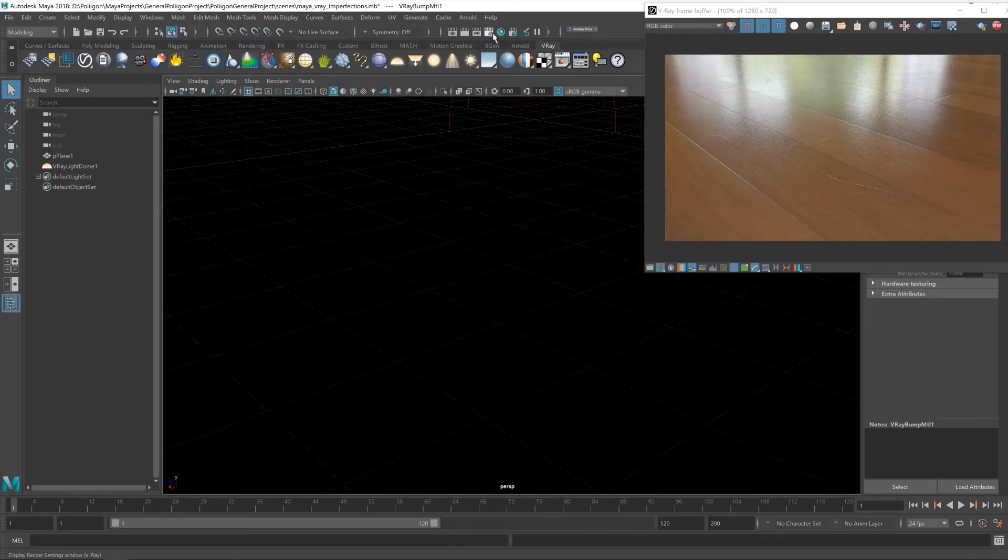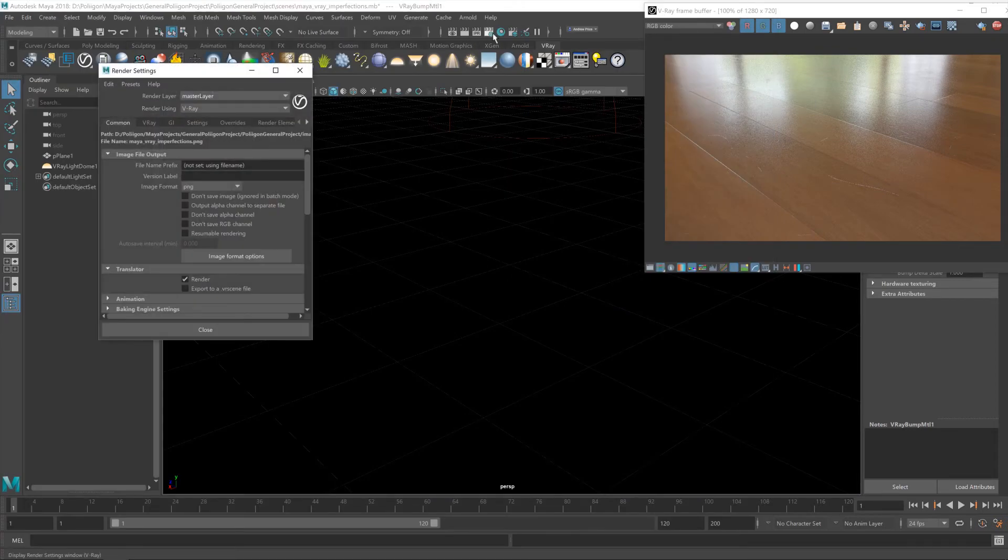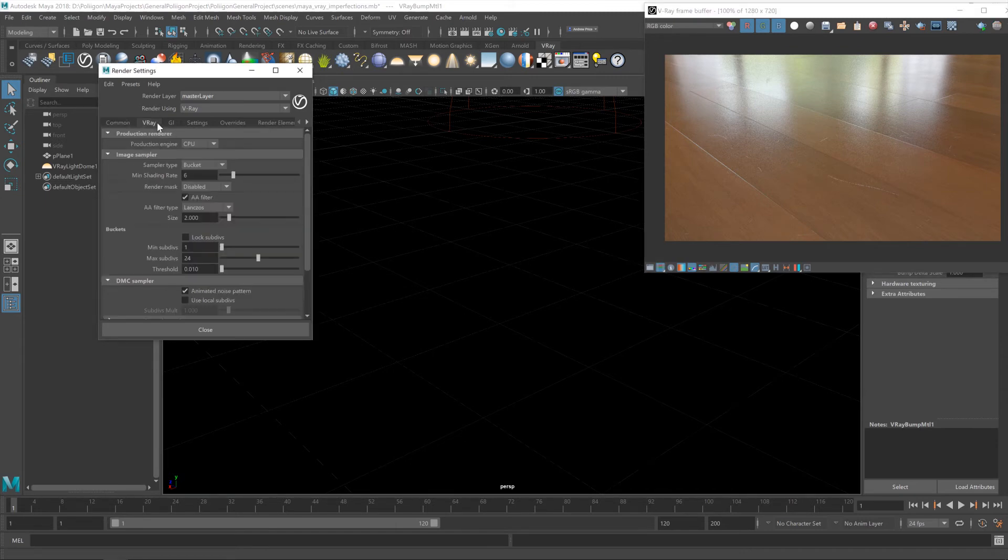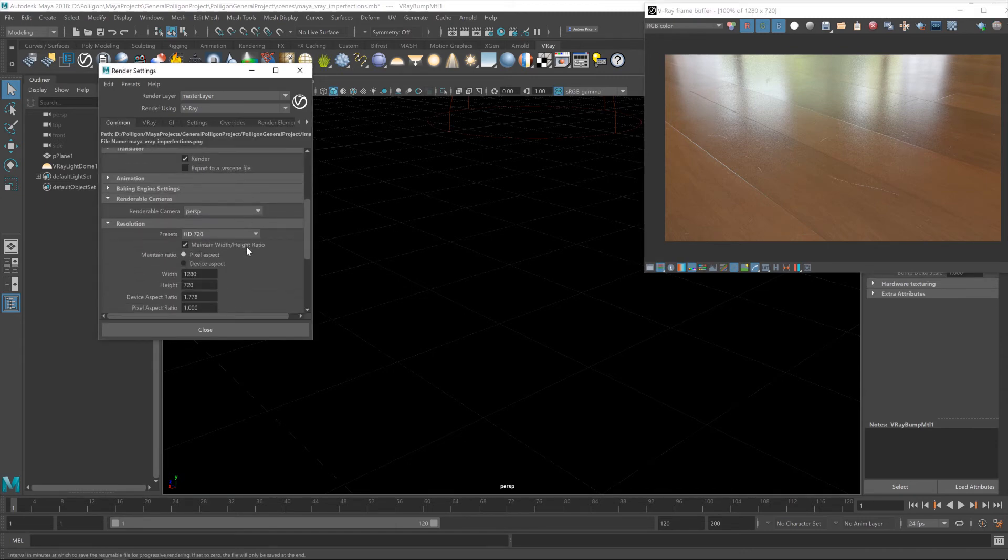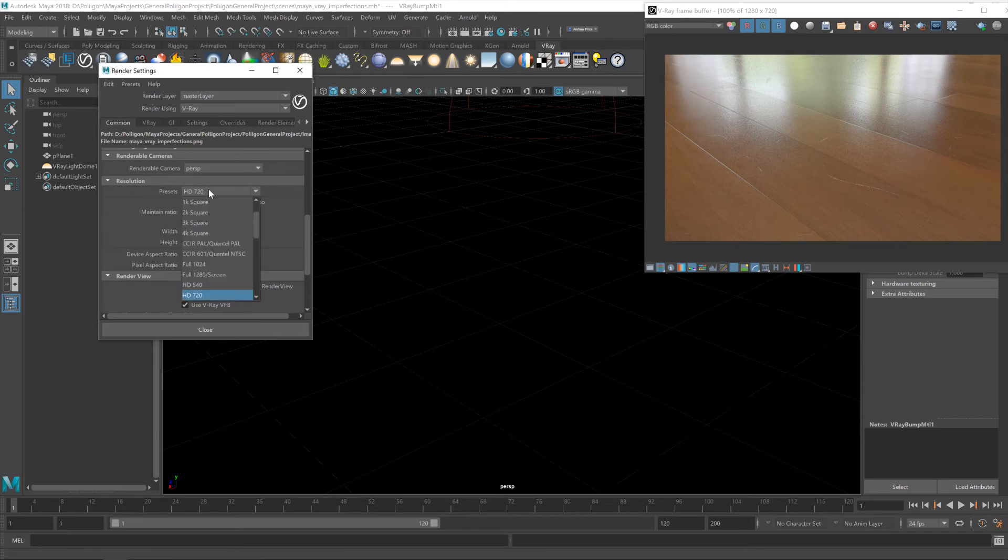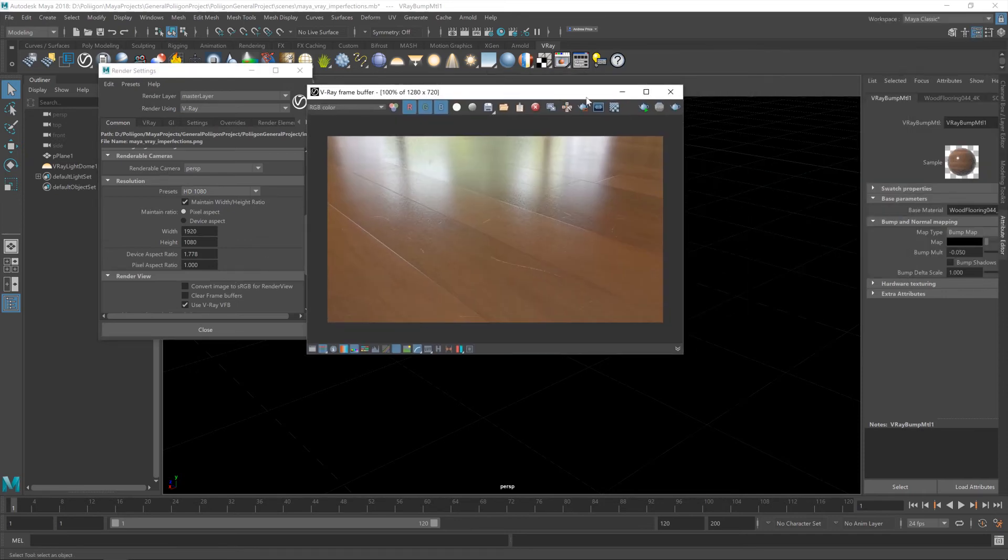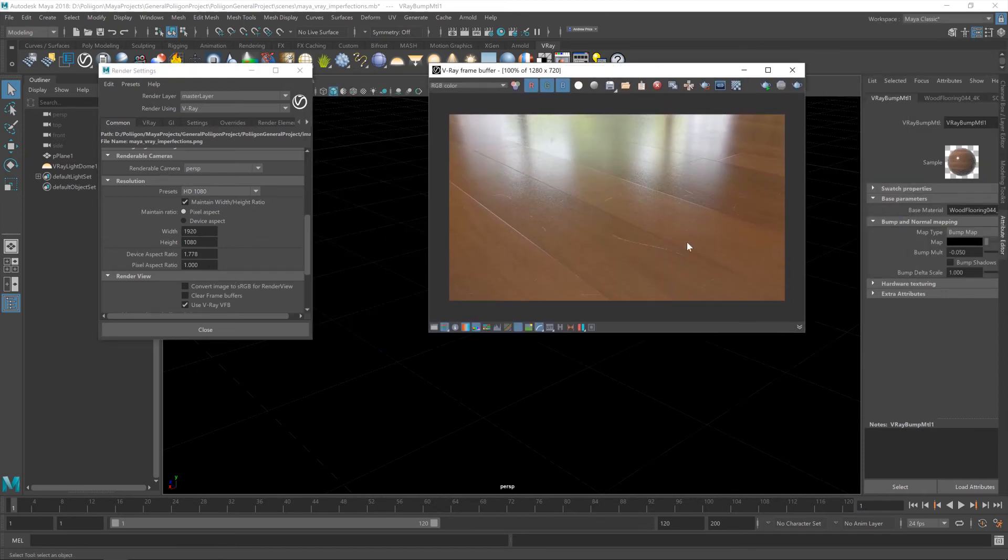Hard to tell until we do an actual final render though, which is what we're going to do now because we are done with the nodes. Let's close down the hypershade and open up the settings. Stop this interactive render, and now I'm going to change my resolution up to 1080p and run a final render. I'll pause the recording while I do so.